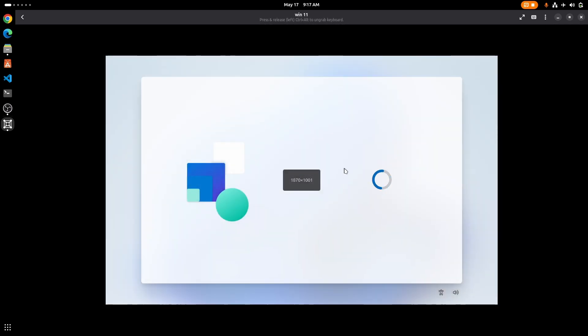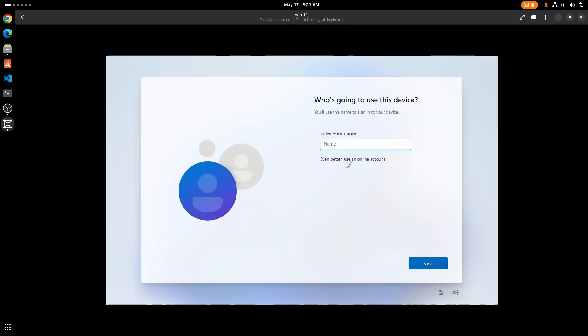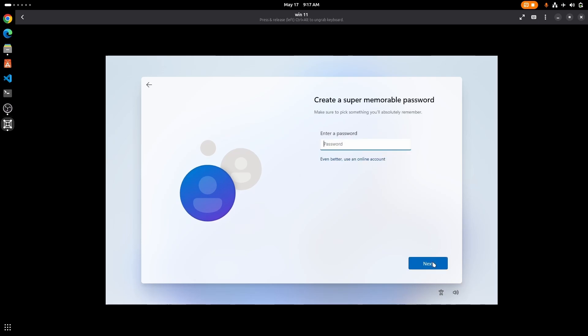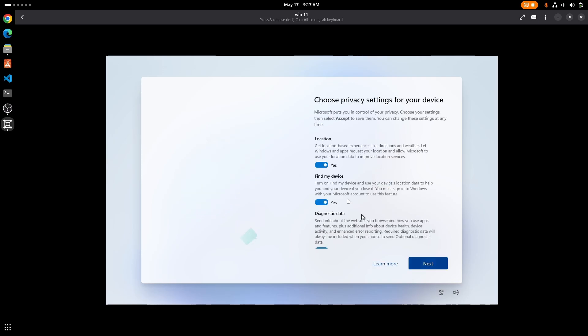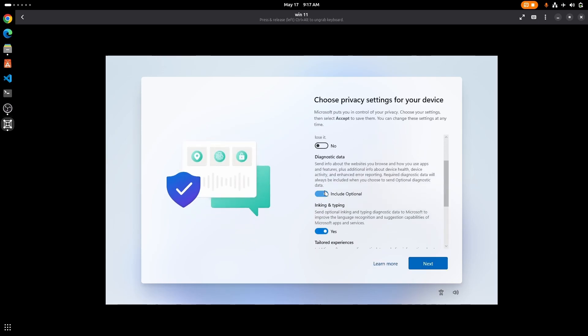Since I'm not connected to internet, it is allowing me to create a local account. So I'm just going to quickly create an account. Make sure to turn off all these settings for privacy concerns.